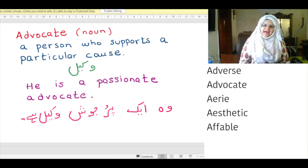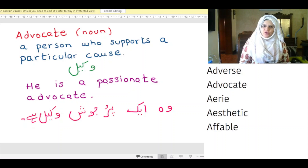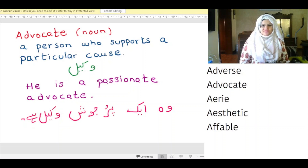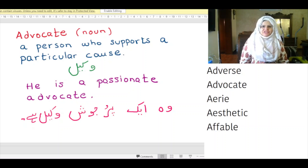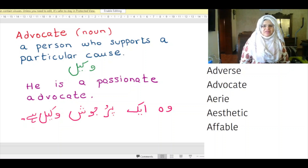Advocate — noun. A person who supports a particular cause. In Urdu, it means 'vakeel'. Example: He is a passionate advocate. In Urdu: Woh ek pujosh vakeel hai.